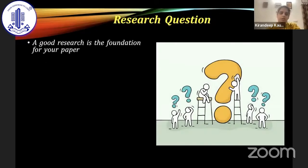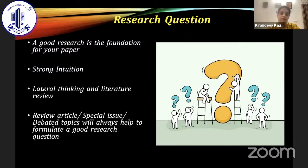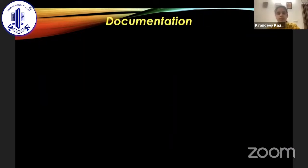The next step is finding a good research question. A good research question will lay down a strong foundation for our paper. It should have strong intuition — this helps in developing lateral thinking. Once we do the literature review, we will know what is known and what is not known in a particular field. Reading a lot of review articles, special issues, and debated topics will help us in formulating a good research question.